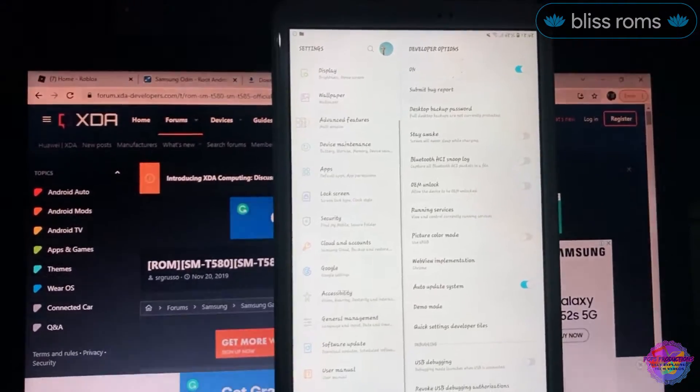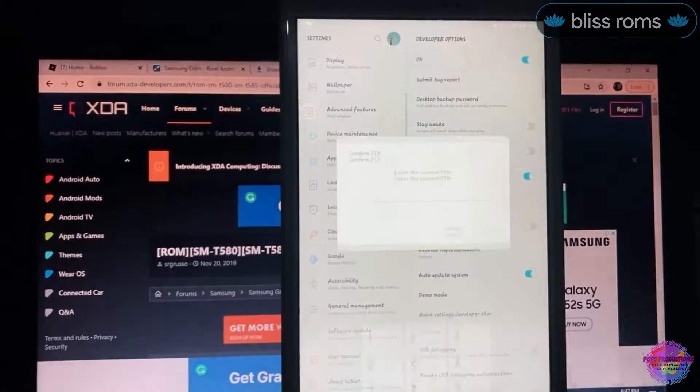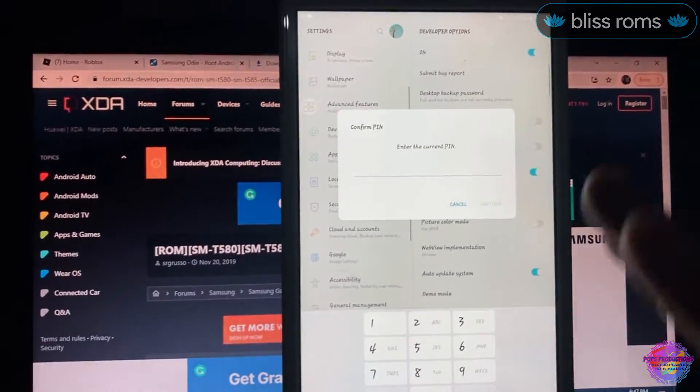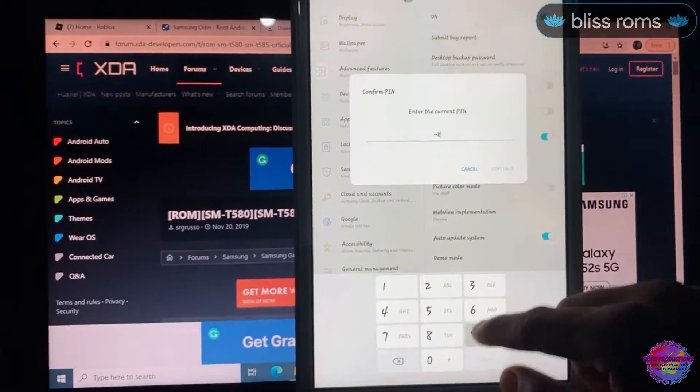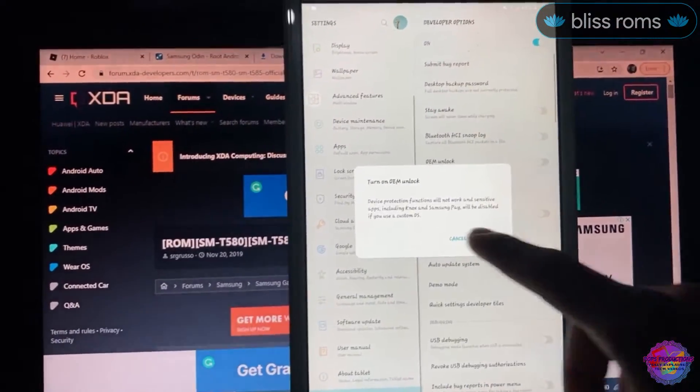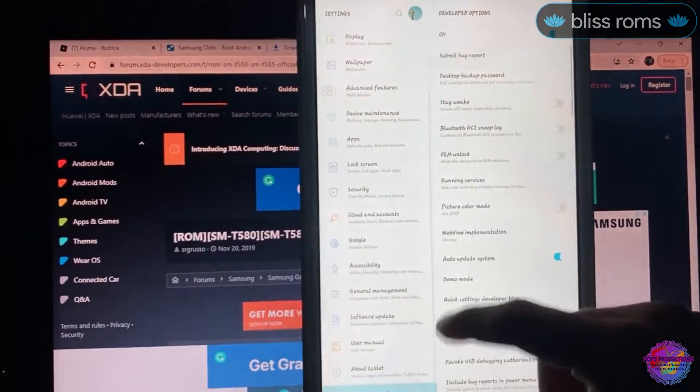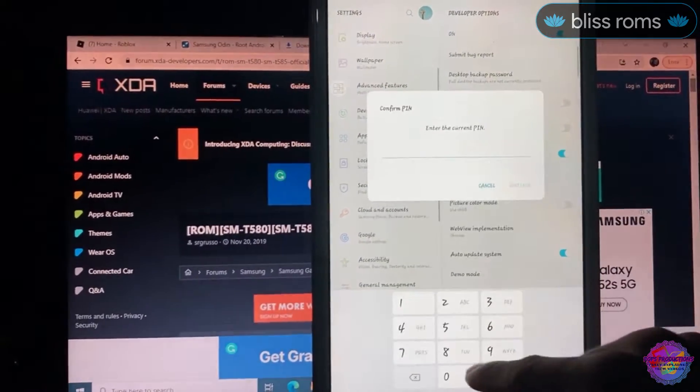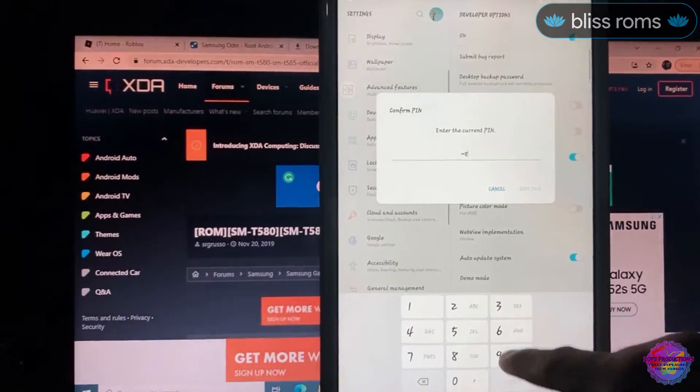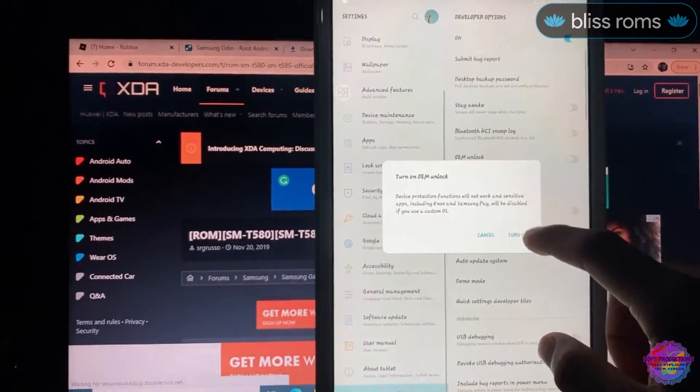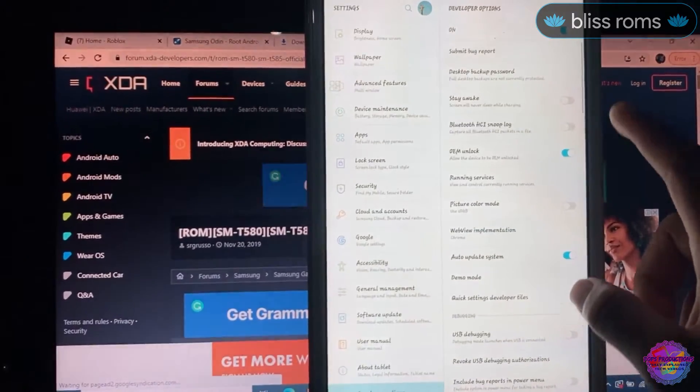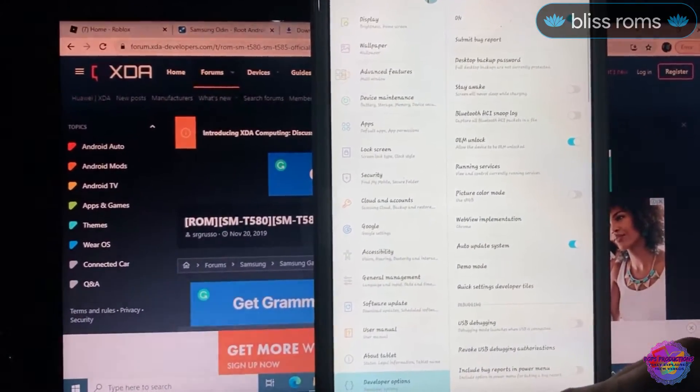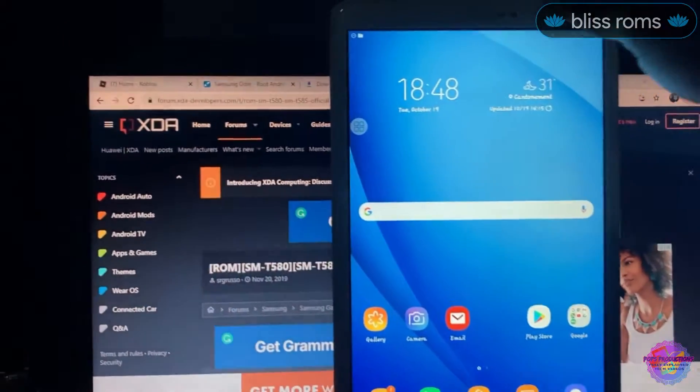I'm unlocking, so we're going to basically unlock our bootloader. Let me put my pin in again. This prompt will come up, turn on. So your bootloader has been unlocked and now we're going to install TWRP.